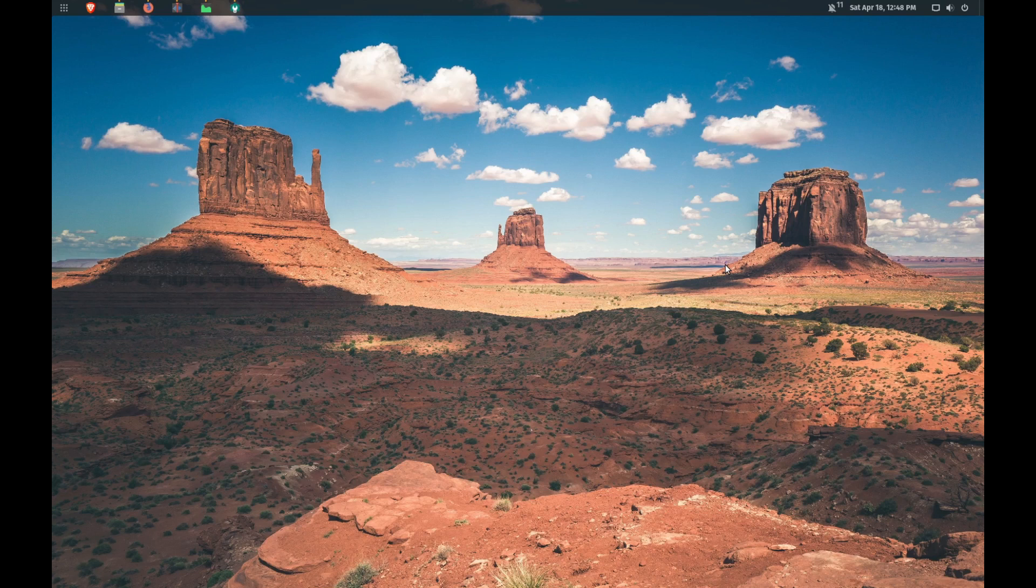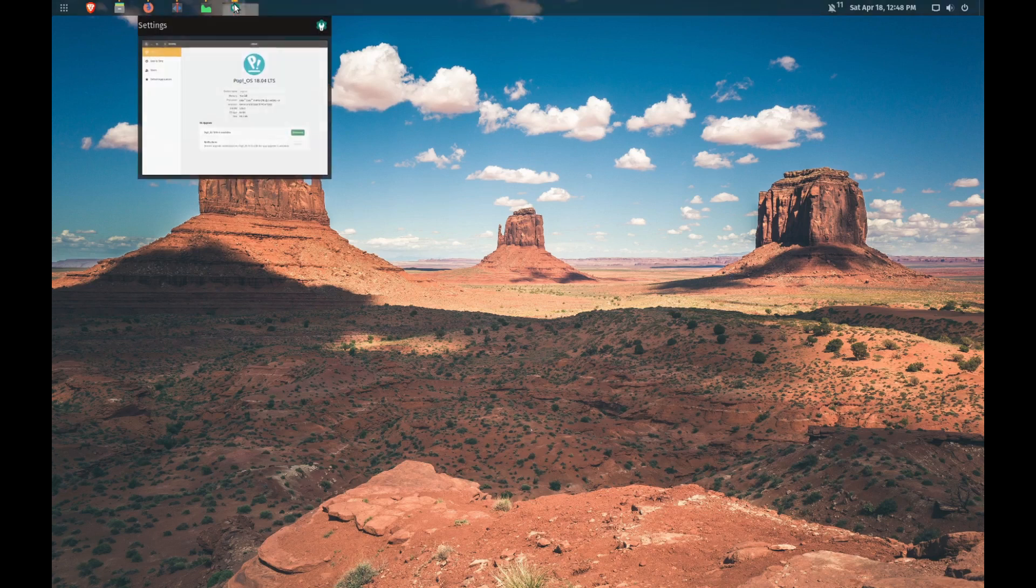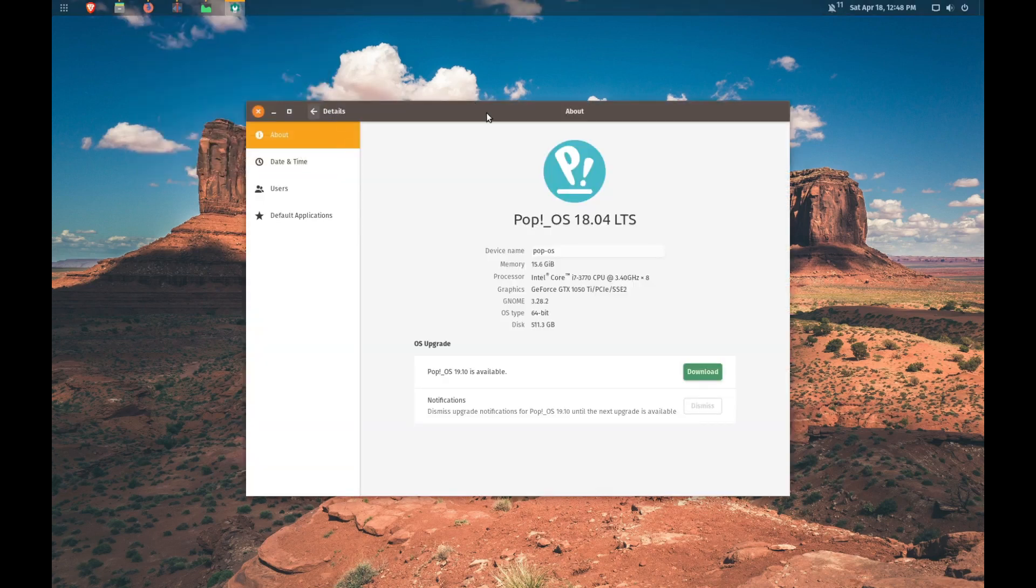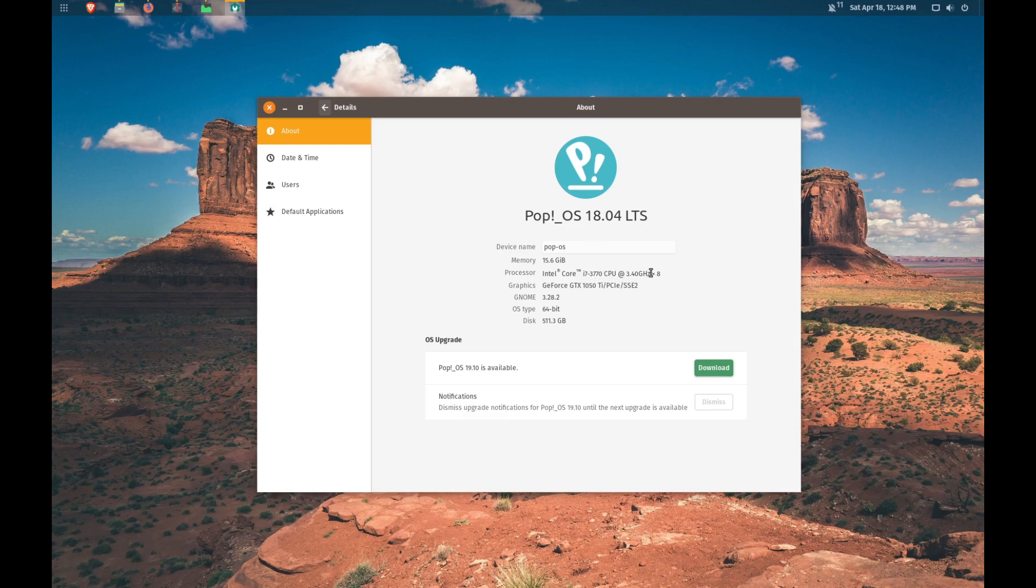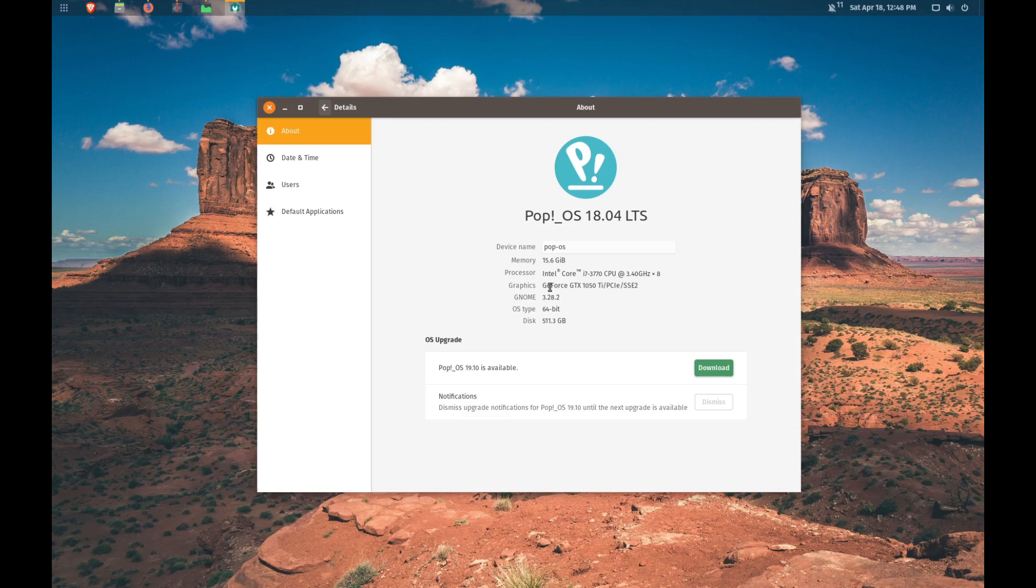Now before we get started, I just want to talk about the system that I have here to establish some of the key concepts. So I am running Linux, I've got an Intel i7 processor and it's got eight cores. I do have a graphics card which unfortunately does not get used at the moment with KdenLive because GPU rendering is still in development for KdenLive.